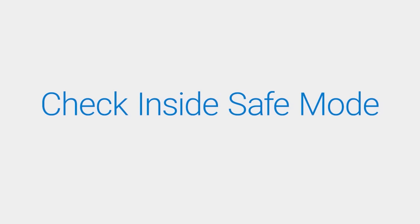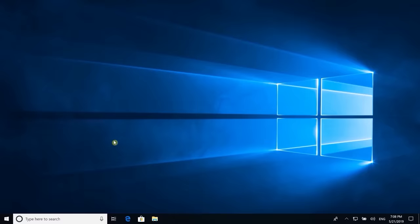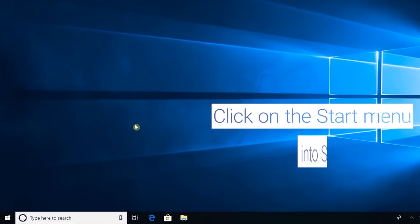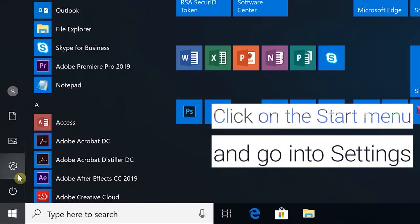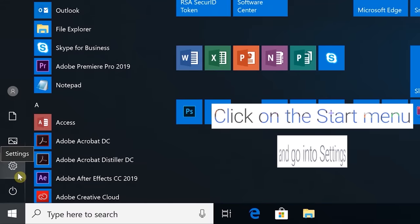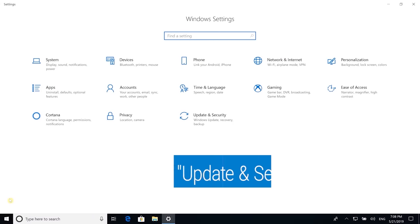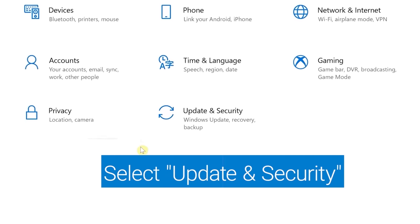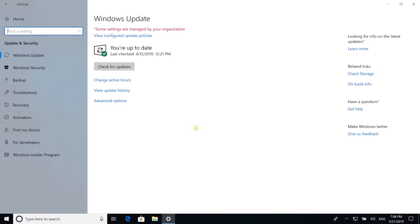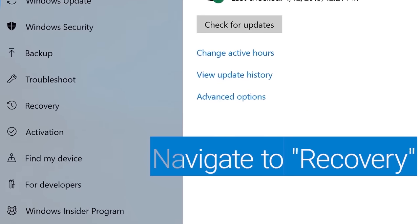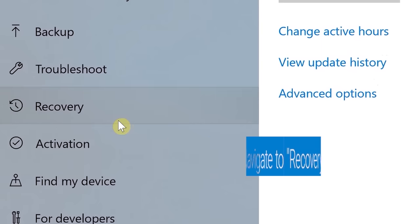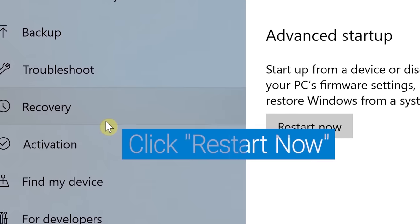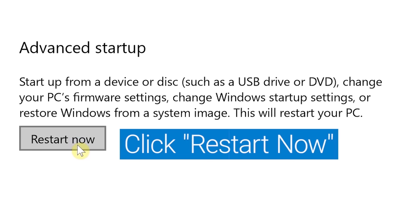Check to see how the keyboard performs in Safe Mode. Click on the Start menu and go into Settings. Select Update and Security, navigate to Recovery, and under Advanced Startup, click on Restart Now.